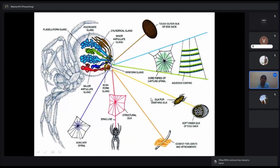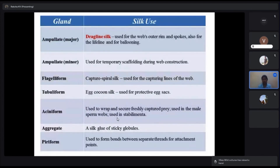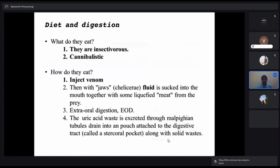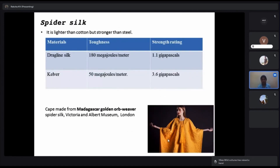Spiders produce different silk for different purposes. The dragline or structural silk is mainly used for the construction of webs and to capture prey. Spider silk is a subject of ongoing research — a cape has been made from Madagascar golden orb-weaver spider silk. Spider silk is really tough with a high strength-to-weight ratio, and research is ongoing on how to utilize this potentially strong material.